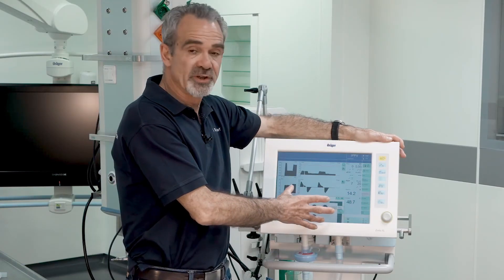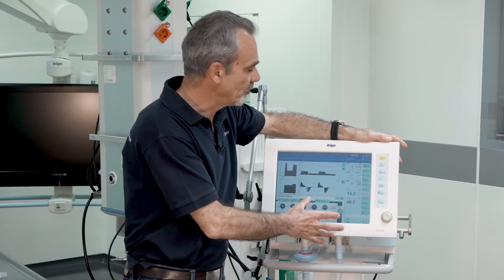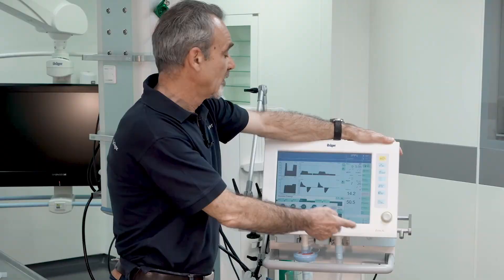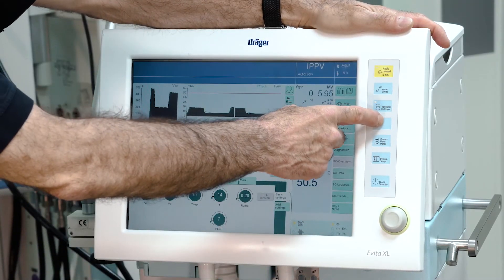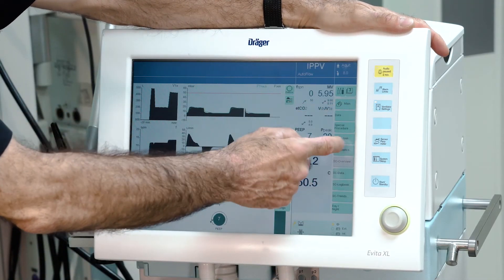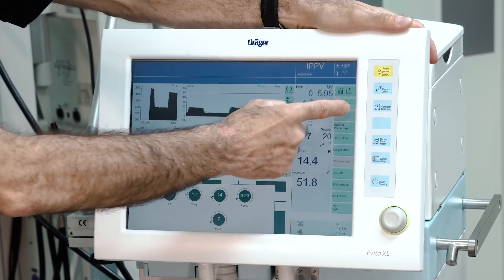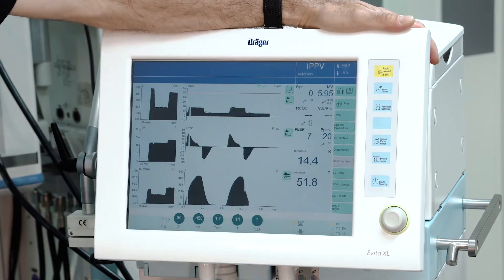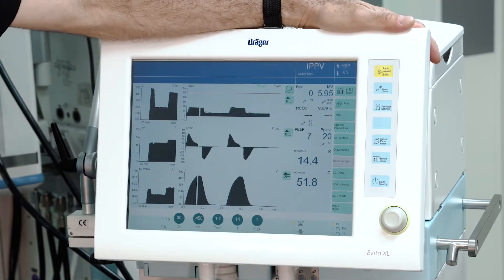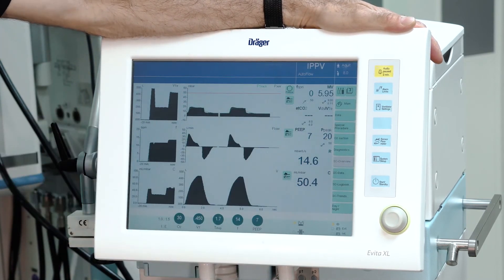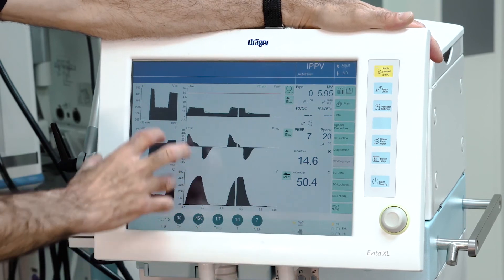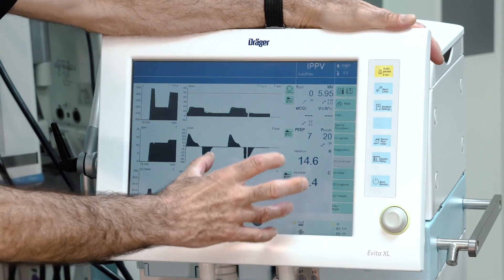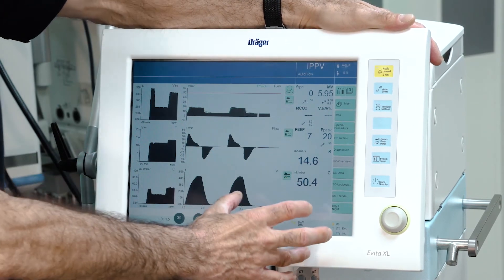Whenever a menu is open, you can go back to your main screen by pushing the main screen button. When you push it, all menus are closed and you return to the main screen.